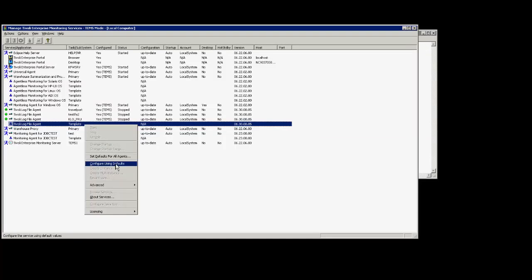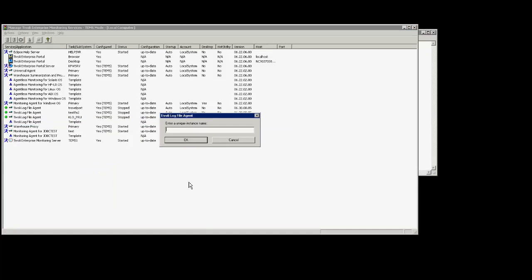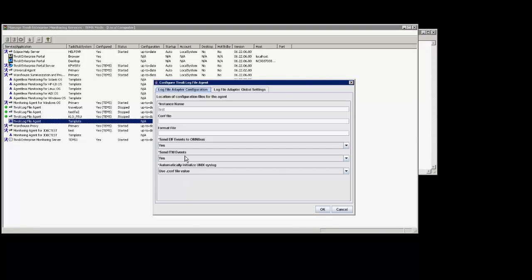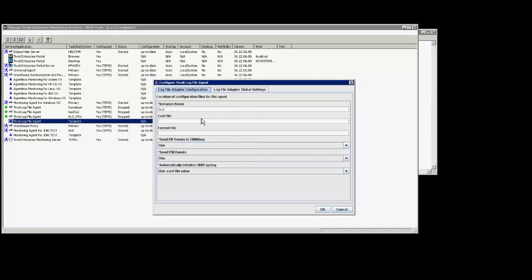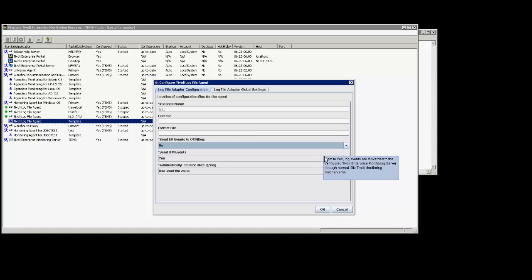I'm going to go ahead and select configure using defaults and the instance is going to be named test. Once I get the prompt back I'll stick with most of the default entries that are in here. However, I'm not using omnibus so I'm going to go ahead and select no for that.